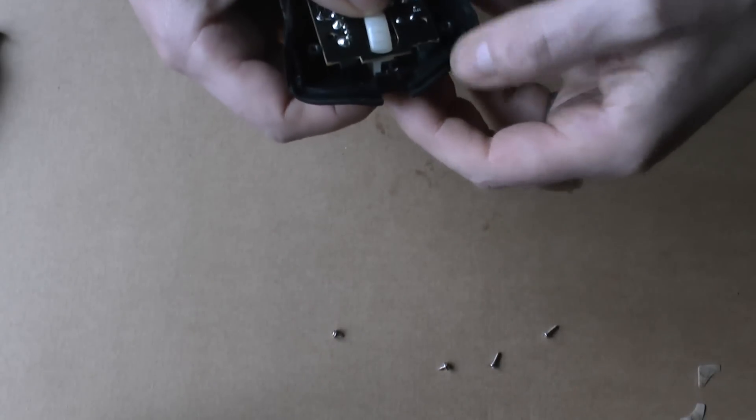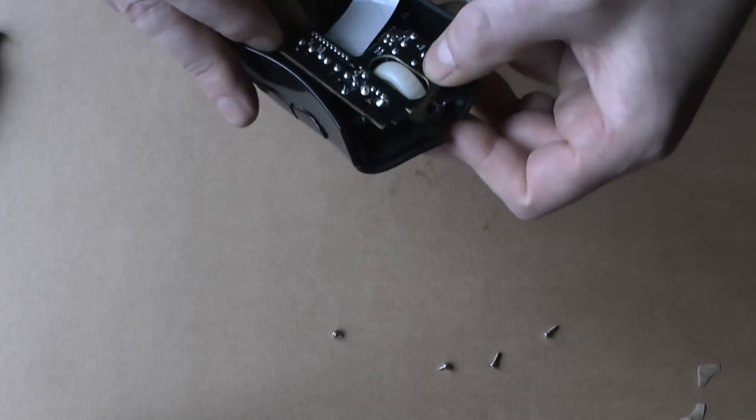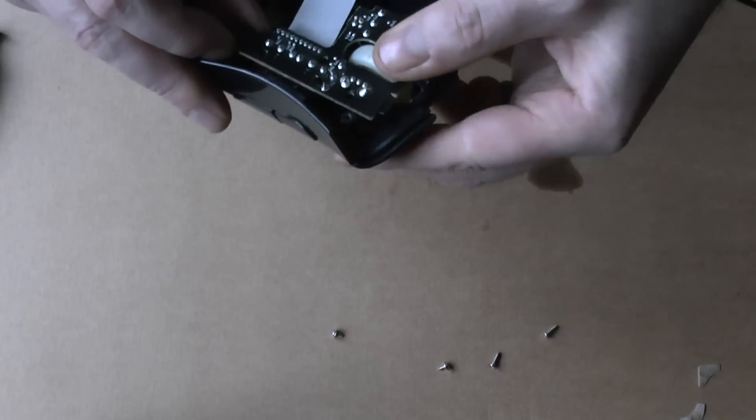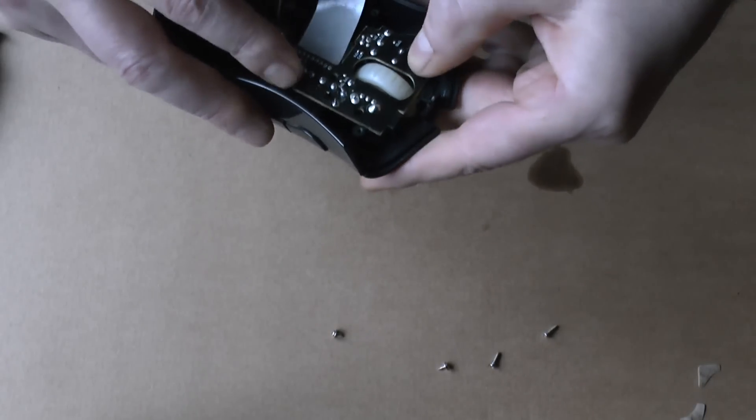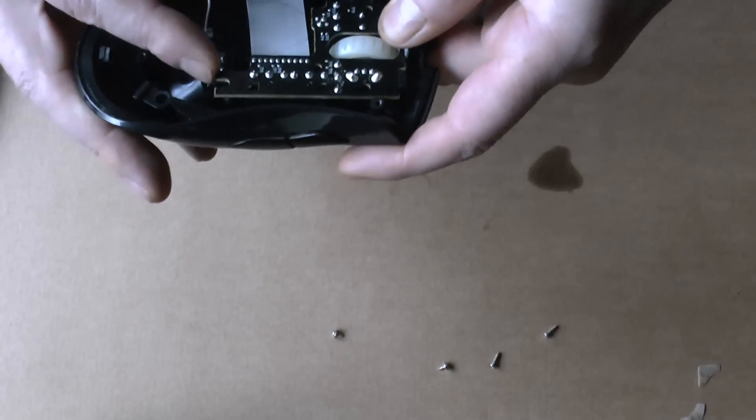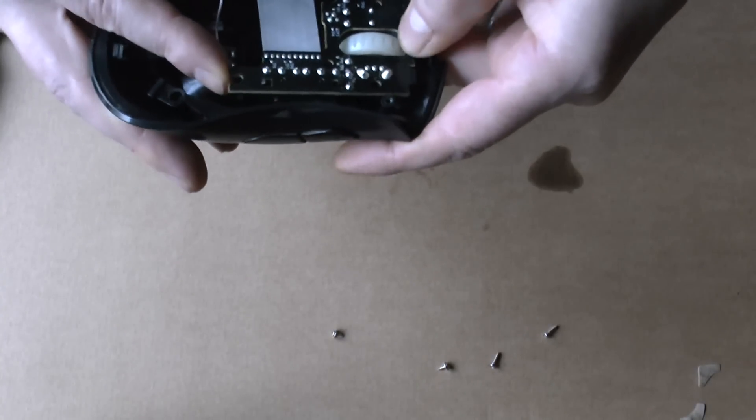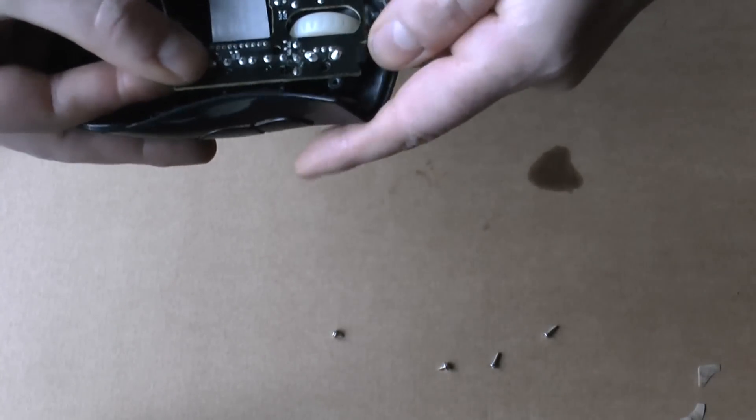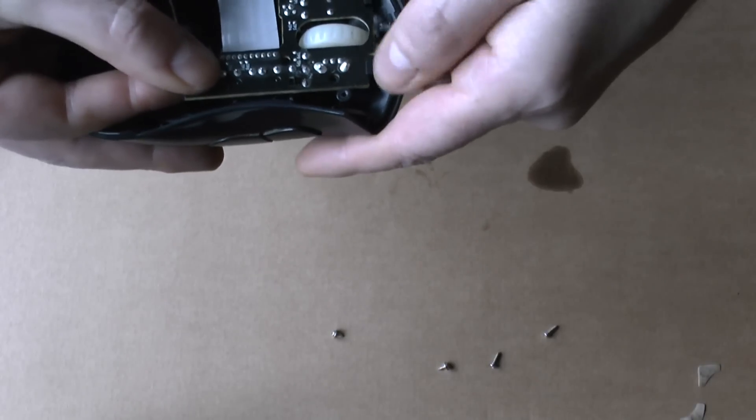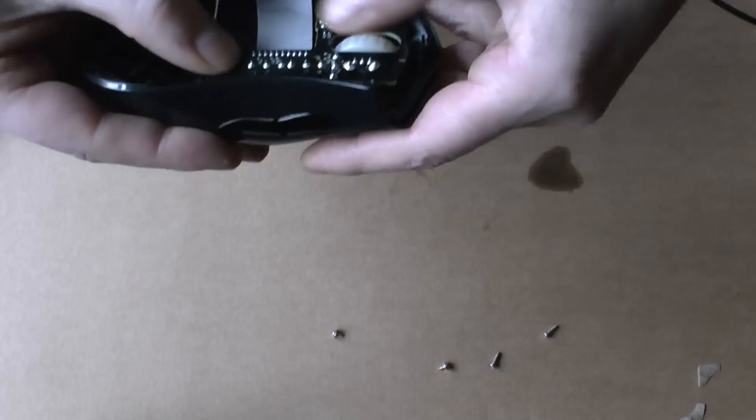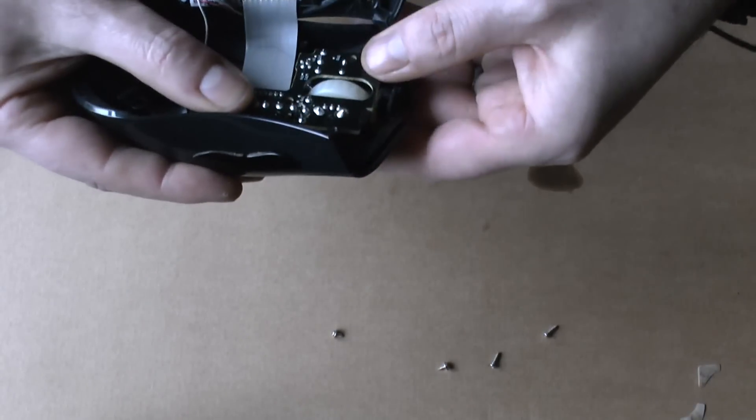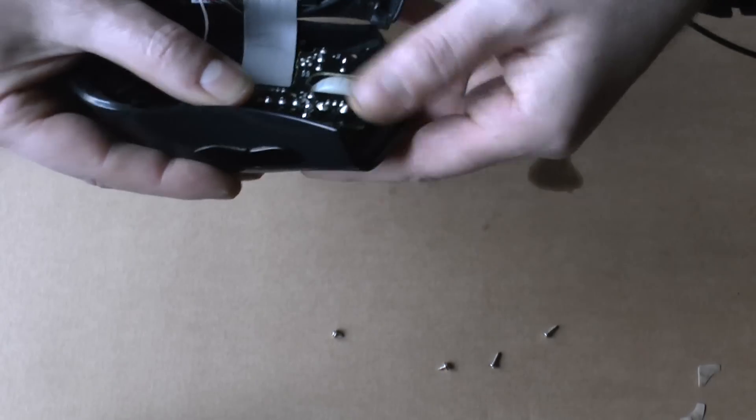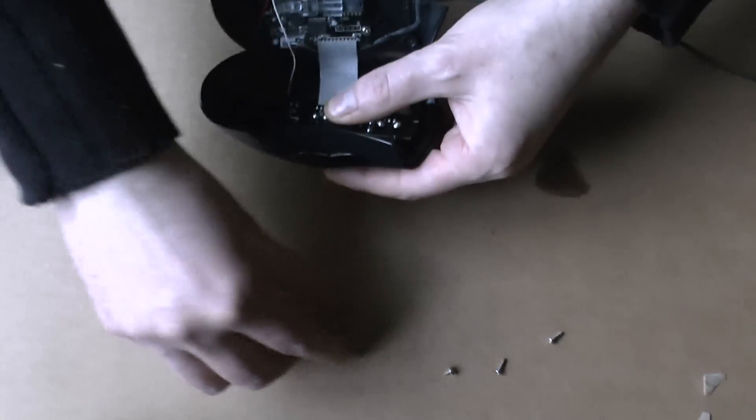And you have to make sure it fits in a little. Just tilt it, see, and put it under these little flips and push it. And it will be fine.